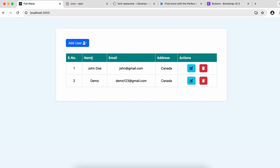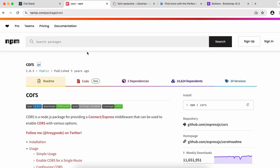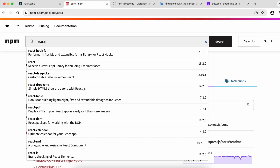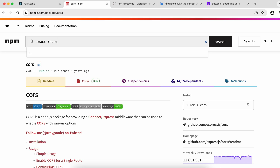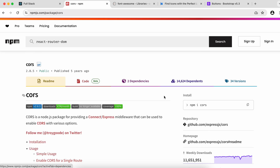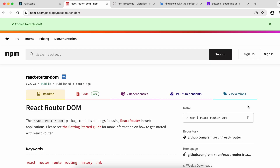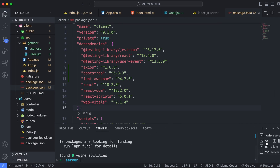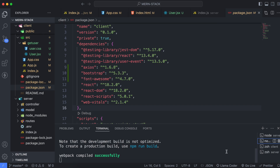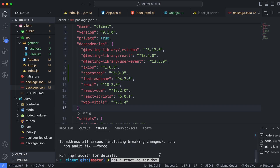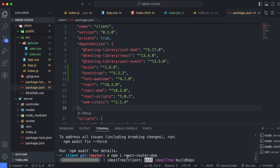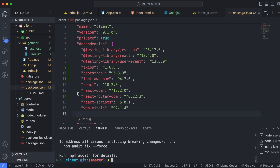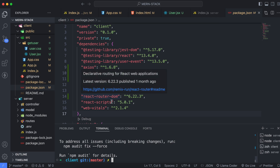We will be adding React Router DOM so that whenever we click onto the 'Add User' button, it should display the add user form. For that, we will be using React Router DOM. Just go into npmjs and search for React Router DOM, copy the install command, go into the client side, and install it. The React Router DOM has been successfully added.